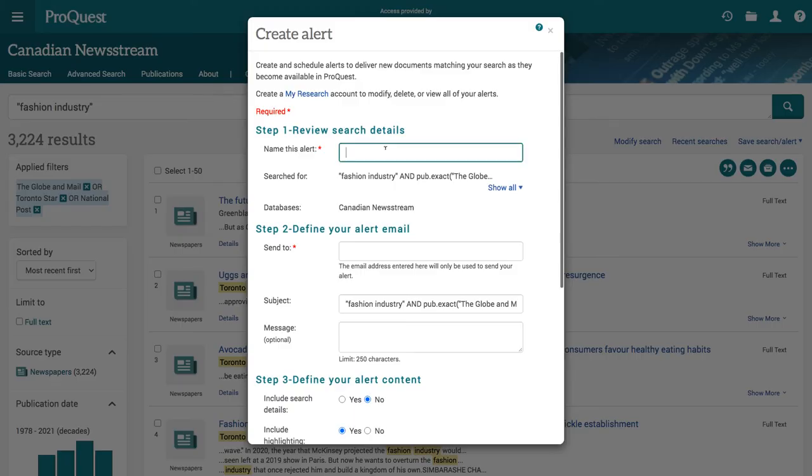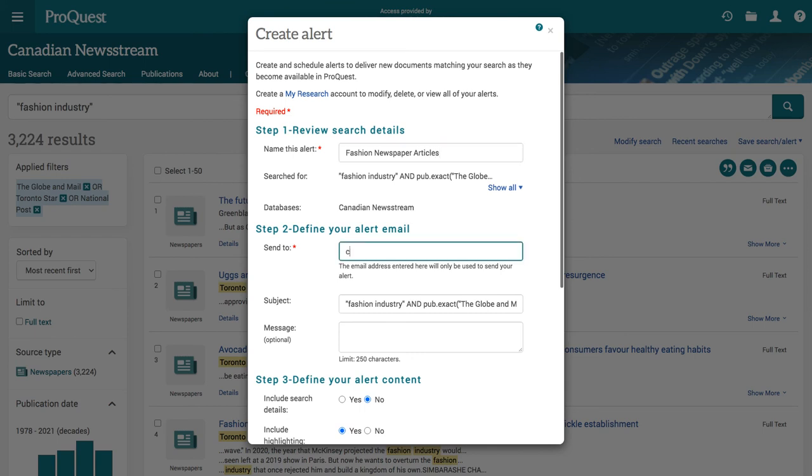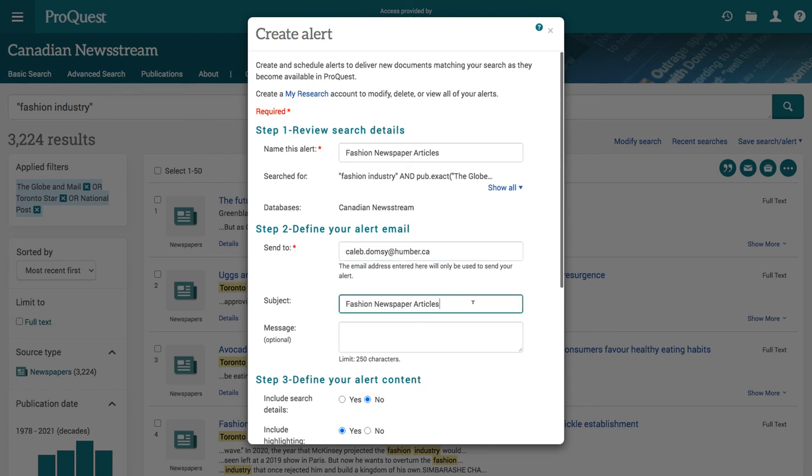Name your alert. For example, fashion newspaper articles. Enter your email. Edit the subject line. I often use the name of the alert.